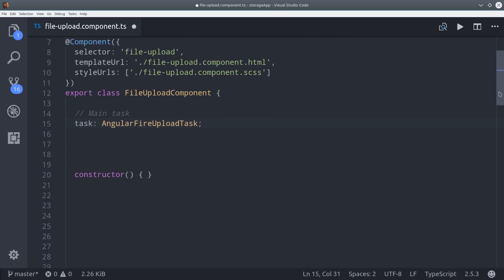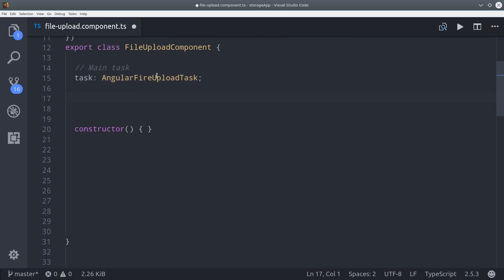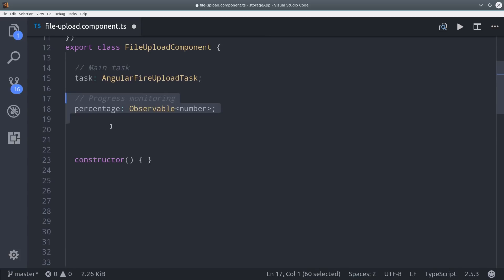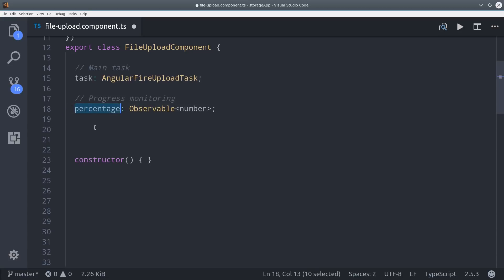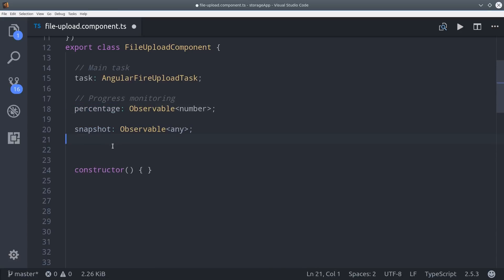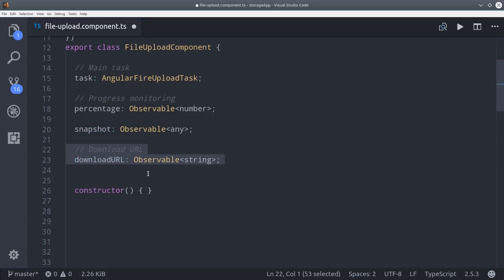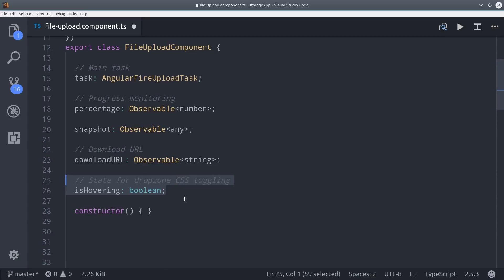One of the observables the task gives us is percentage changes, which is really useful if you're doing something like showing a progress bar. But you can get even more data than that by observing the actual snapshot. When the upload is complete, you're probably going to want the download URL, which you can also listen to as an observable. The last thing I'm doing is setting up a boolean variable so we can toggle some CSS classes.